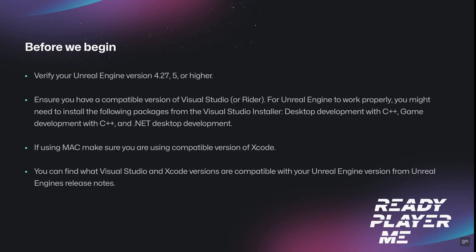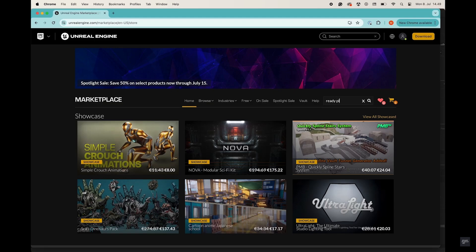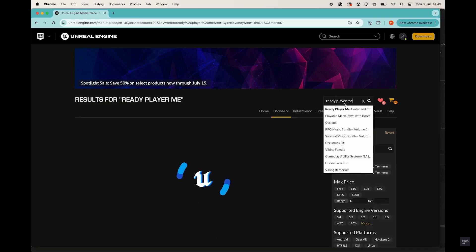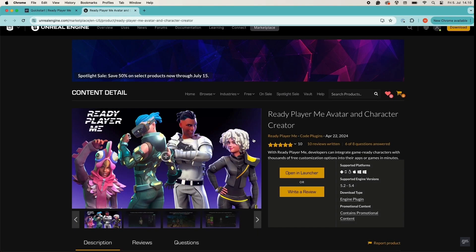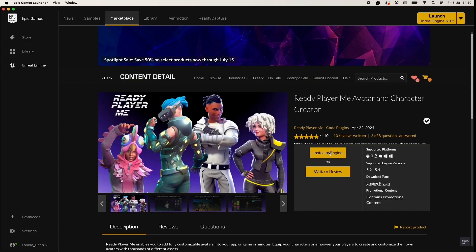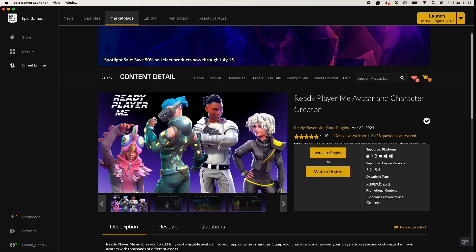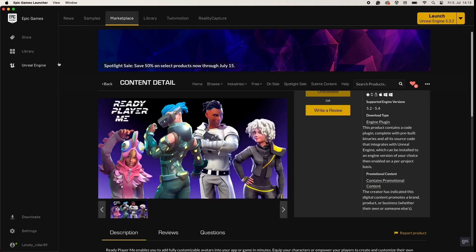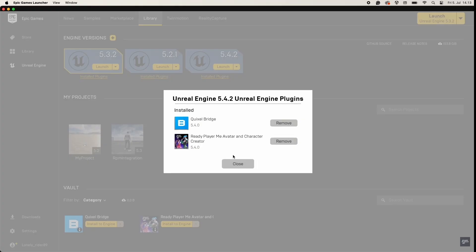Okay, let's get started. Part 1: How to install the RPMSDK via the Unreal Marketplace. Search for the ReadyPlayerMe plugin in the Unreal Marketplace. Once you have found it, press Open the Launcher. In the launcher, press Install to Engine, choose the Unreal Engine version you want to install the RPM plugin into, and press Install. You can check that the plugin is installed correctly by going into the Unreal Engine Library and pressing Install Plugins.